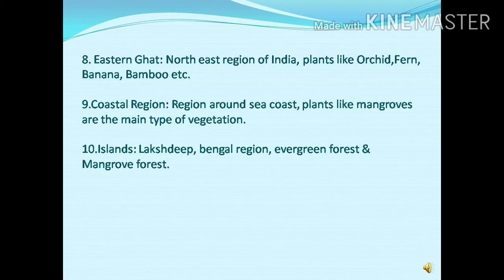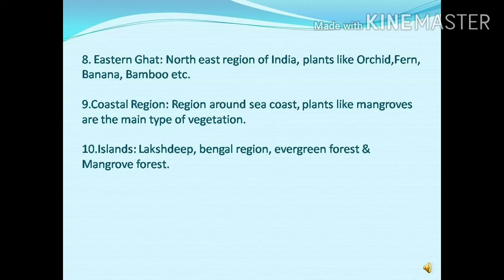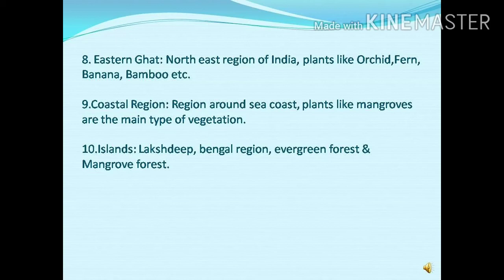The coastal region is around the sea coast. The biodiversity of the sea coast vegetation is very typical. The vegetation occurring in the sea coast is called mangrove forest. Mostly in this region, mangrove plants grow. Ecologically, these plants and this type of vegetation are very important for the ecosystem as well as maintaining the coastal biodiversity of the sea region.